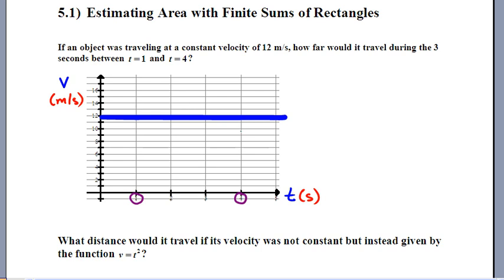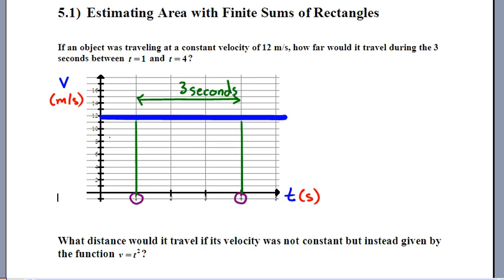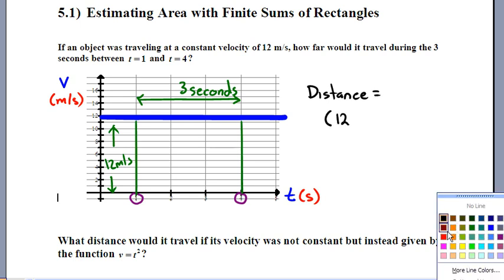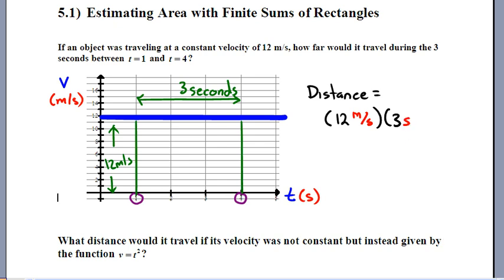This question is not all that hard. There are 3 seconds of time between t=1 and t=4, and looking at the graph we're always going 12 meters per second. So if I'm always going 12 m/s for 3 seconds, that's just 12 times 3 — the distance is 12 meters per second multiplied by 3 seconds. When you ask yourself geometrically what we just did, the answer is: we found the area underneath this graph. That area is 36.